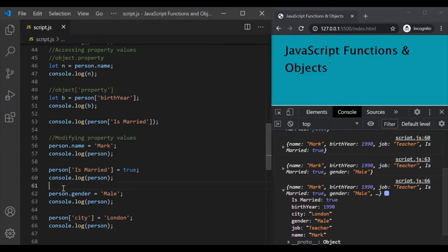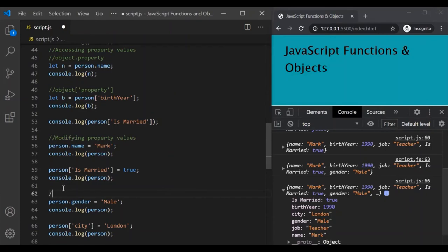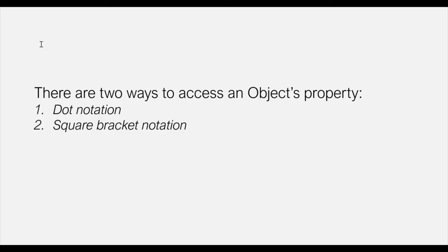So in this way, we can add new properties to an object. To access a property, modify its value, or add new properties, we can either use square bracket notation or dot notation, as we have learned in this lecture. There are two ways to access an object's property: one by using dot notation, and second by using square bracket notation.